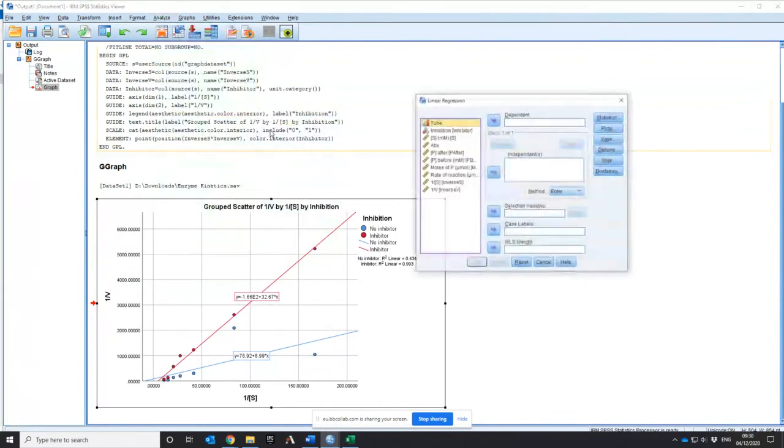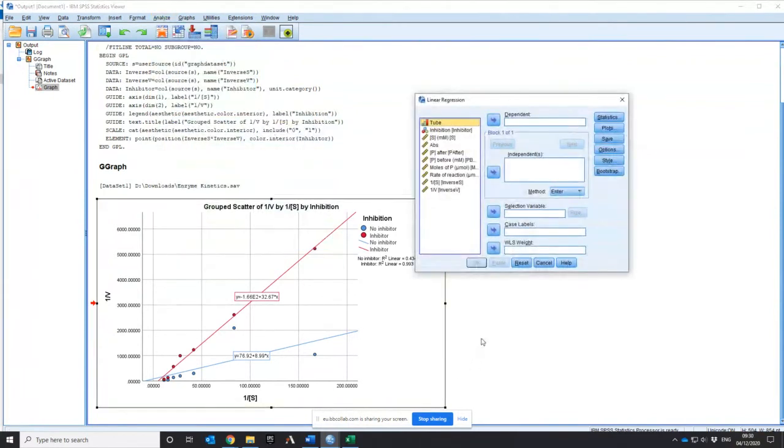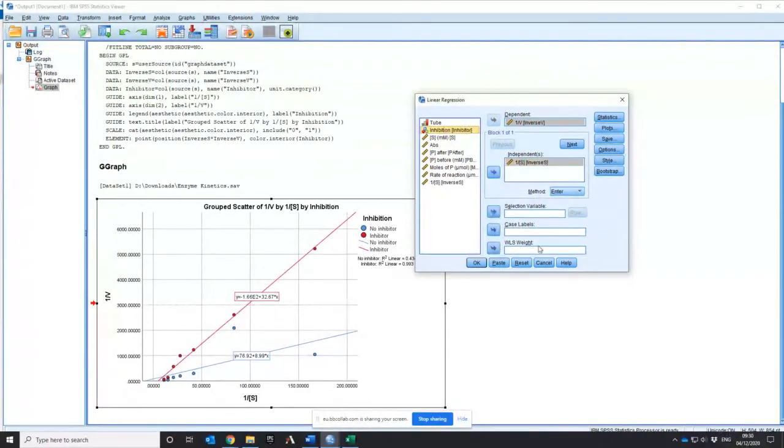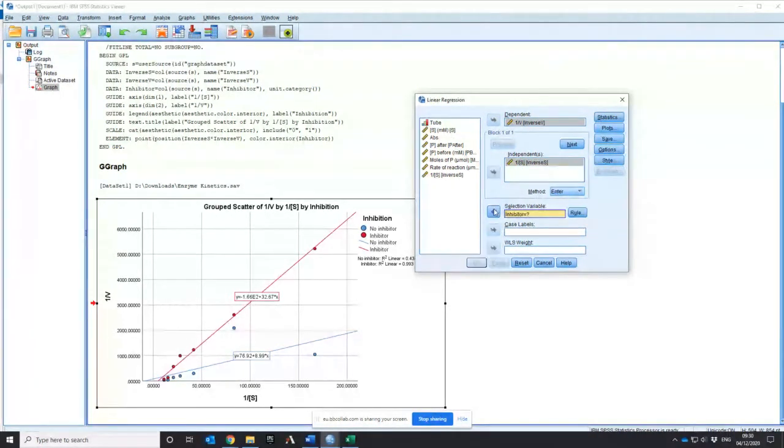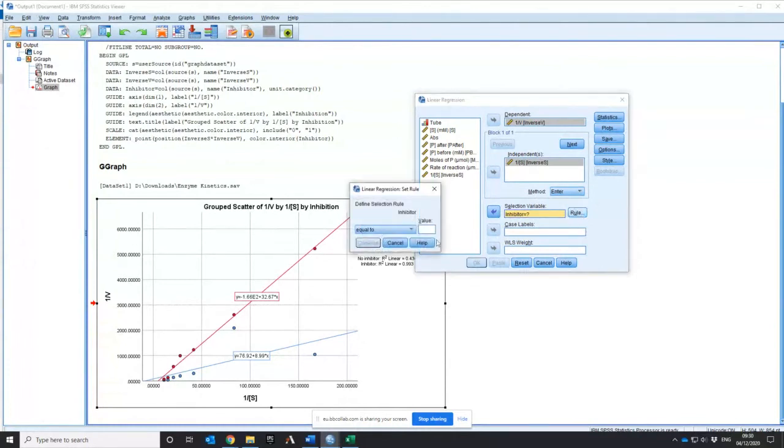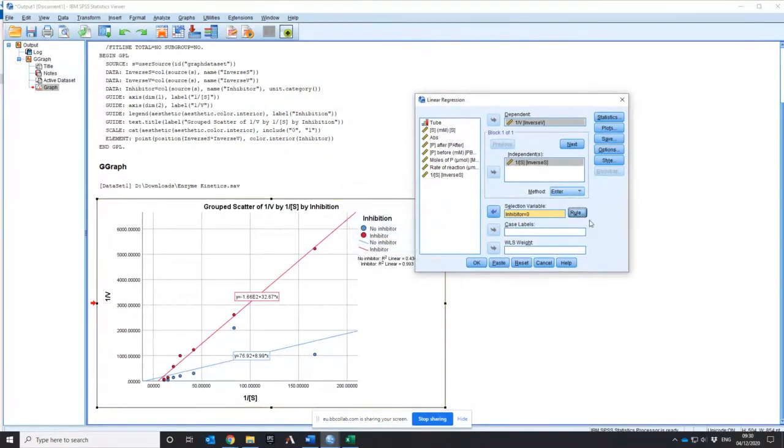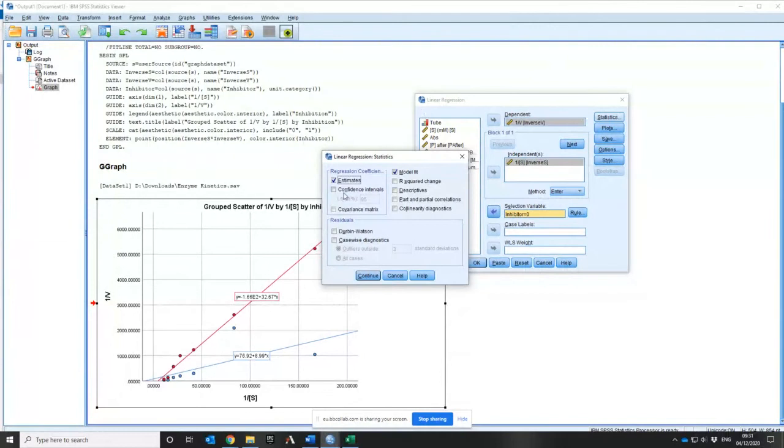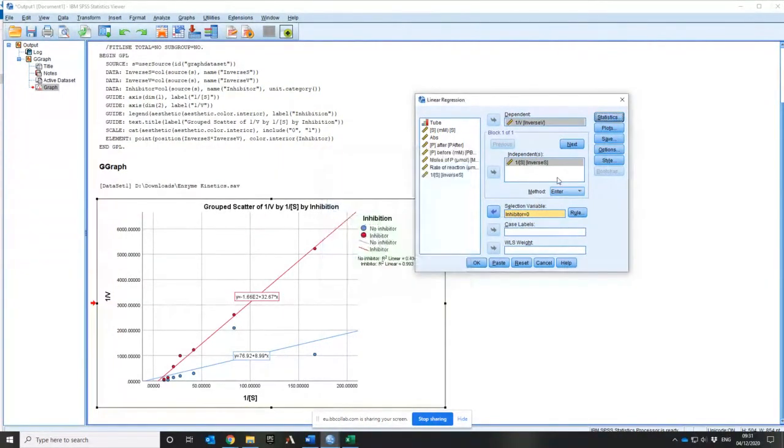You can do curve estimation so fitting a curve to the Michaelis-Menten if you wanted that would work as well. So let's click on linear. So what I want my dependent variable we've established is going to be 1 over V. My independent variable is 1 over S. Now in this case I've got another thing that I want to do which is the selection variable because I want to fit two separate models. So in this case first I'm going to fit the uninhibited one. Continue. The other thing I want to do is I want to put confidence intervals on the slope and the intercept. So you have to click on statistics and then click on confidence intervals. Press continue.